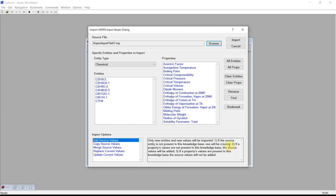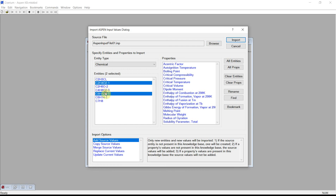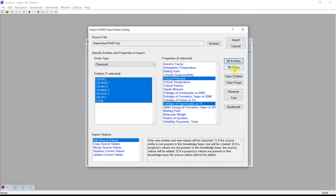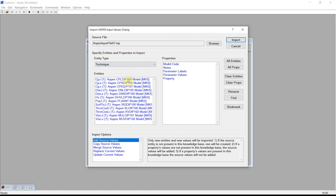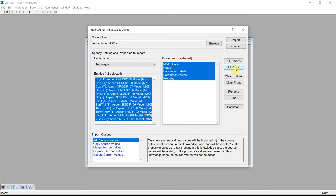The Values dialog gives you the ability to select various chemicals and various physical properties. For this demonstration, we are going to select all chemicals and all properties. In addition, we will change the Entity type to Technique. We will select all the techniques and all the properties associated with them. The Import Options we can leave as Add Source Values, and simply press the dialog's Import button.